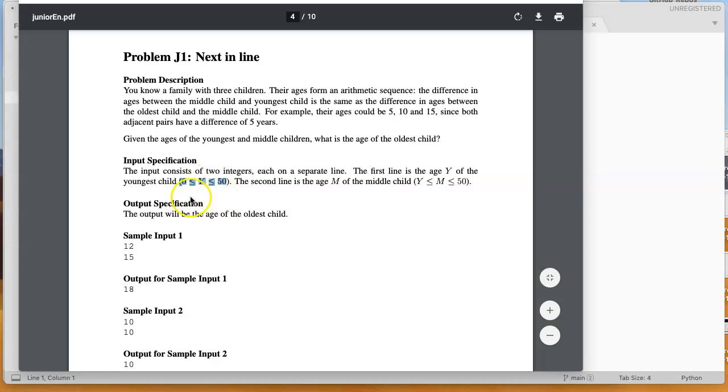And the second line is the age m of the middle child, and the restrictions are y is less than or equal to m, which is less than or equal to 50.